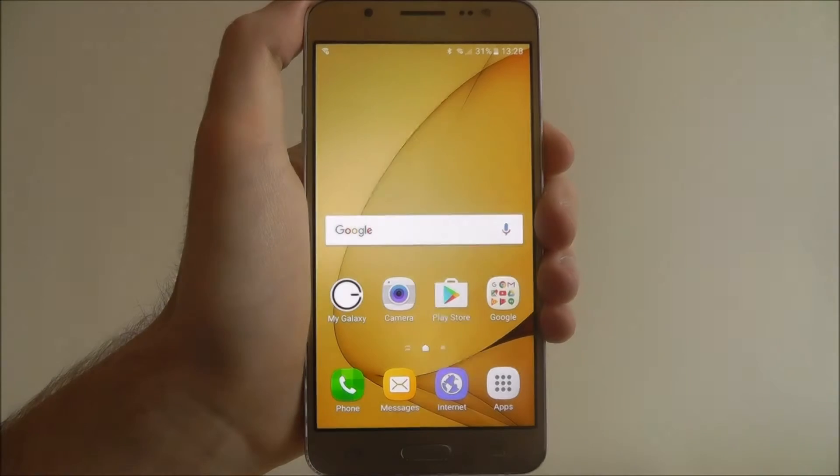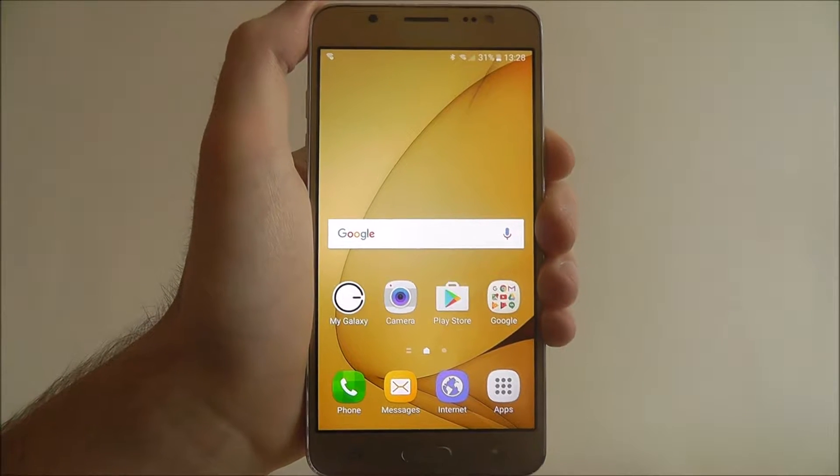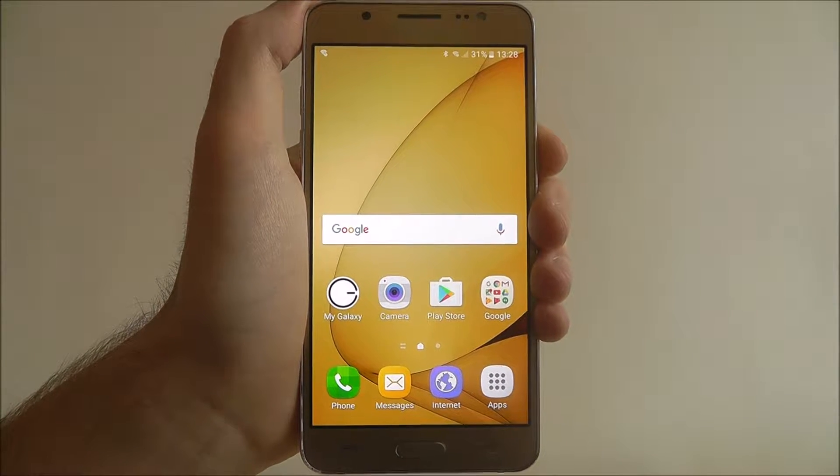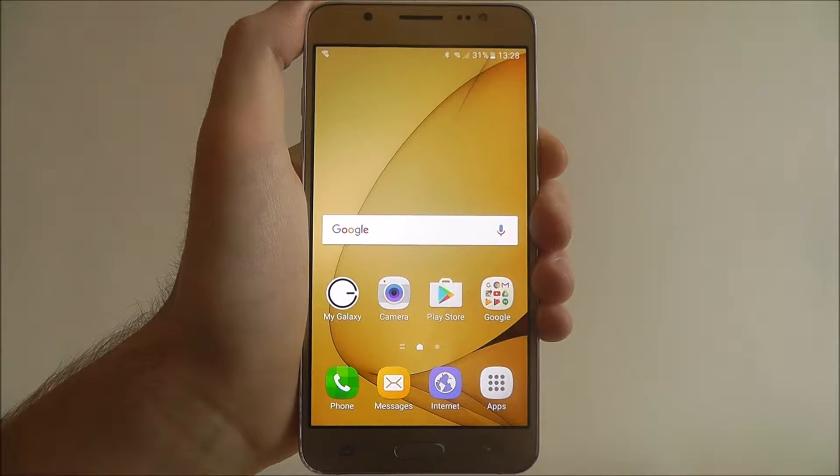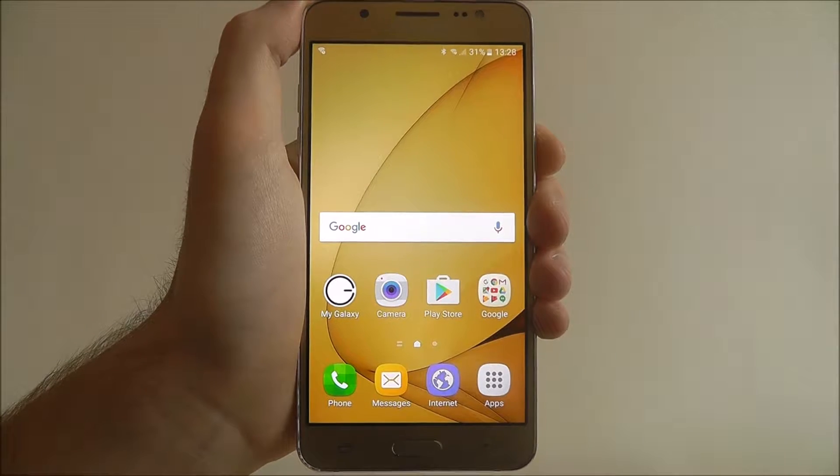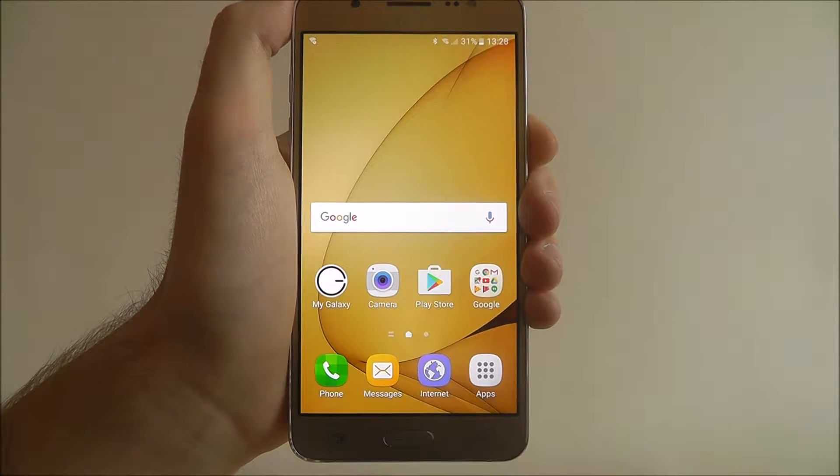Hi guys, in this quick tutorial I'll be showing you how to add effects to the camera app on the Samsung Galaxy J5.